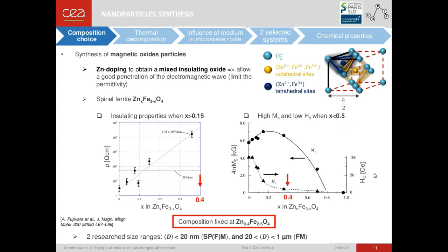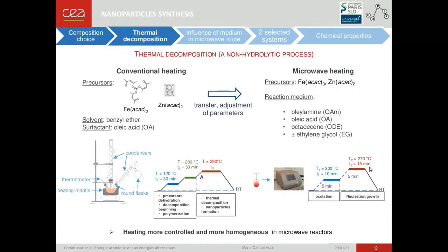Two particle size regimes have been targeted for the project. First, for diameters below 20 nanometers, referred to as SPFM particles, and then between 20 nanometers and 1 micron, referred to as FM particles. I have synthesized the nanoparticles by thermal decomposition, comparing two different ways of heating: the first one is conventional heating in a heating mantle, using acetylacetonate precursors, benzyl ether as solvent, and oleic acid as a surfactant.